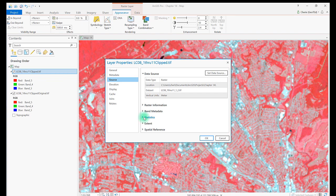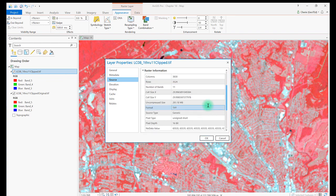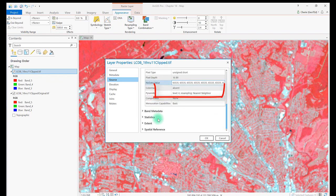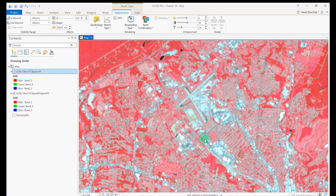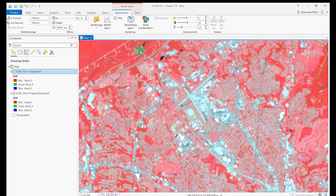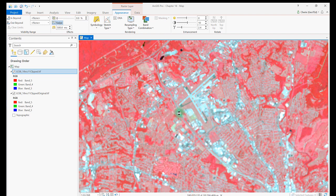Let's choose Bilinear from the list. Bilinear creates a smooth-looking result because it averages the brightness values of pixels from four neighboring cells. Again, this is a dynamic method. It just changes the display in the viewer. Can you see the difference? Here I'm using the swipe tool to compare the original image on the bottom with the bilinear enhanced image on the top.